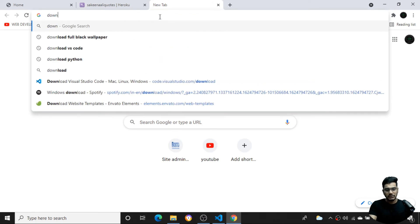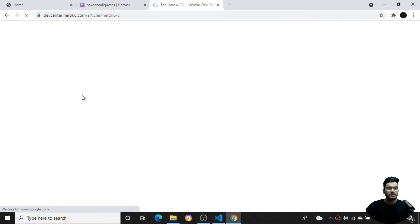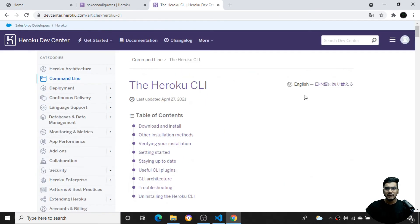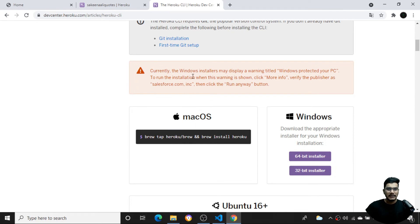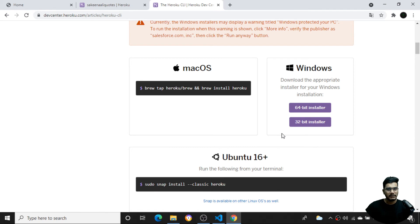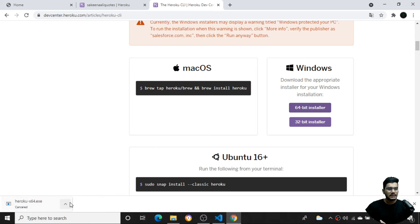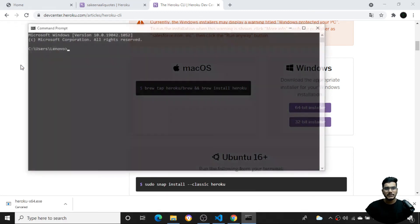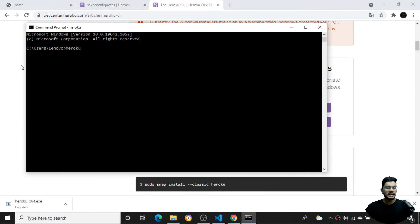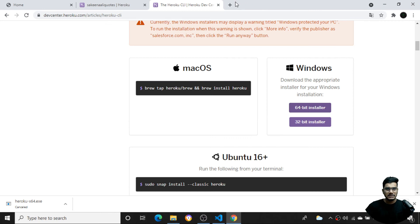First, you need to download the Heroku CLI. Search 'download Heroku' and click the first link. You'll see installer options — choose the Windows 64-bit or 32-bit installer, or the Mac option. Click the 64-bit installer to download. Installation is straightforward — just click Next and Install. Once installed, open the command prompt and type 'heroku' — you should see the Heroku commands listed, confirming a successful install.